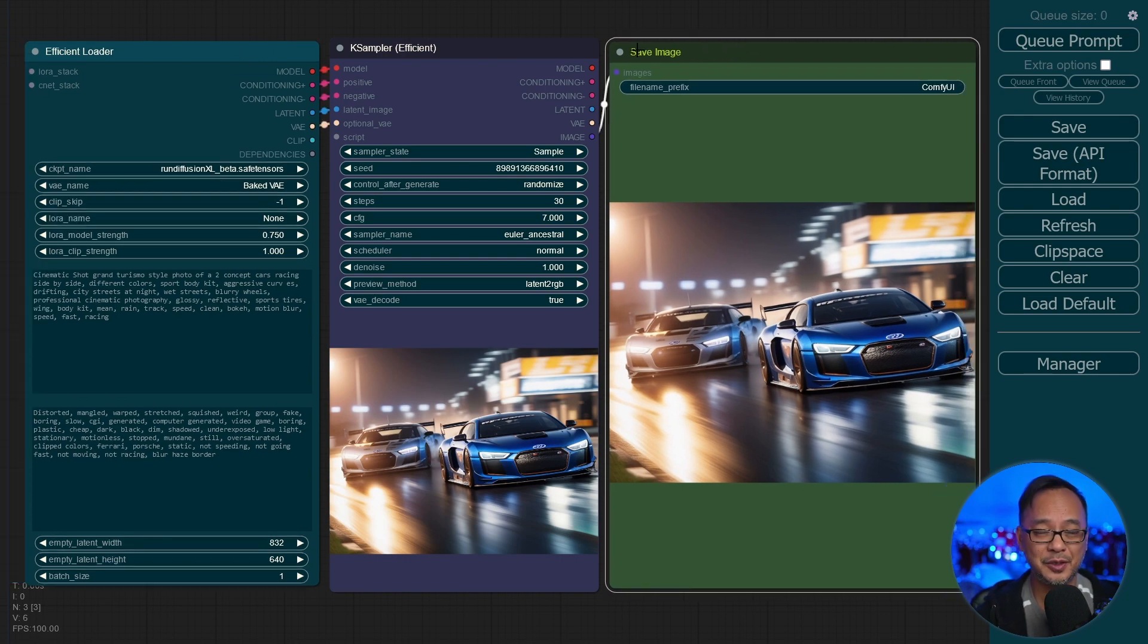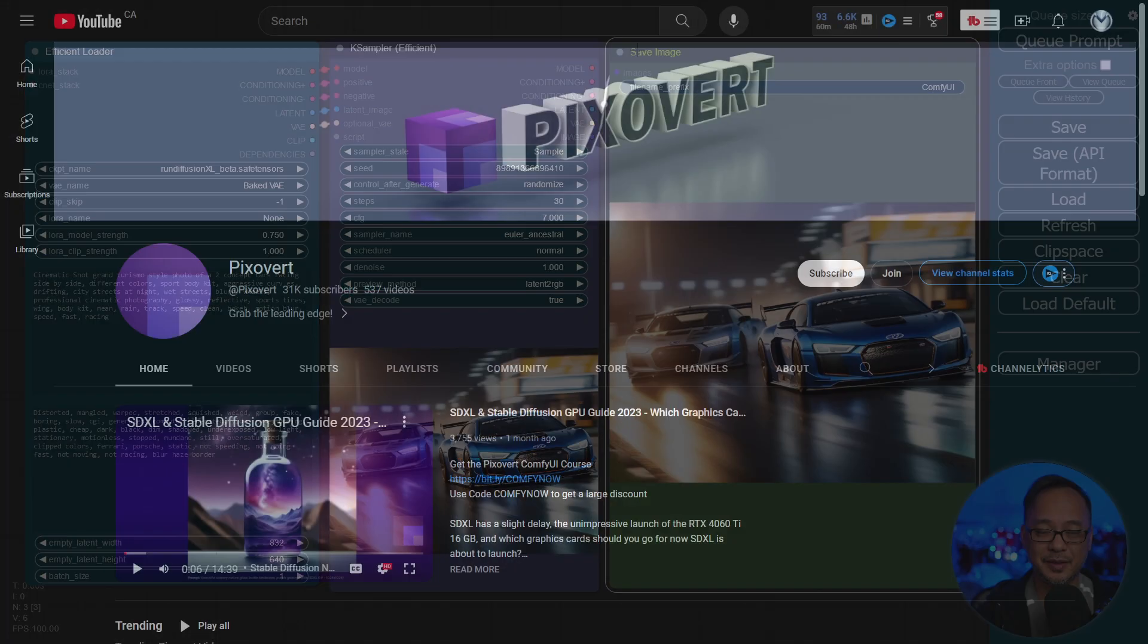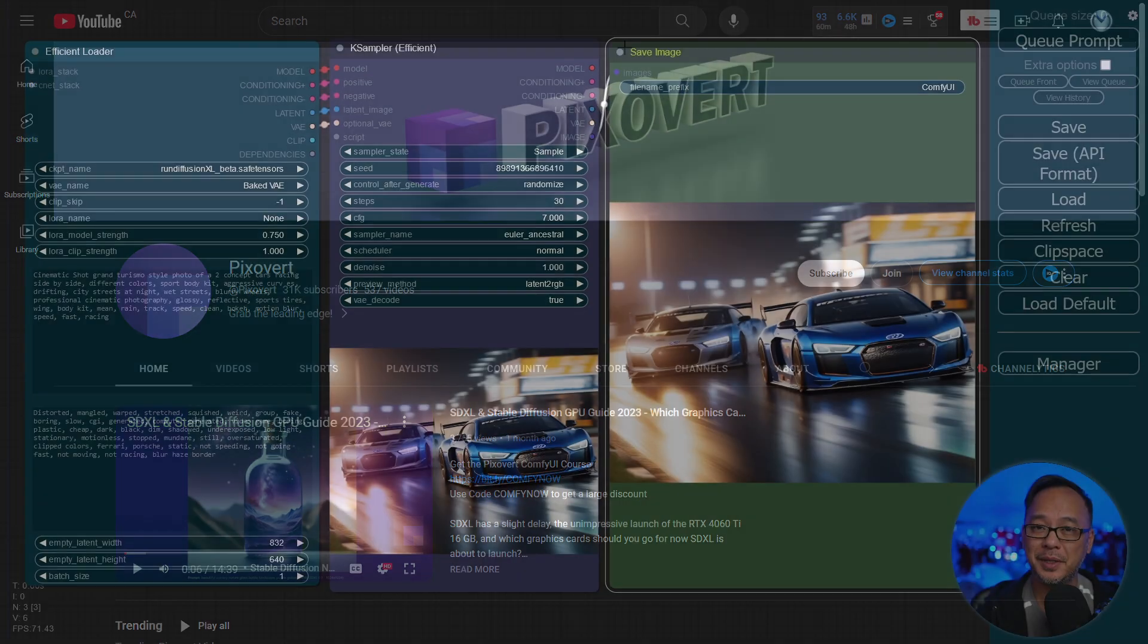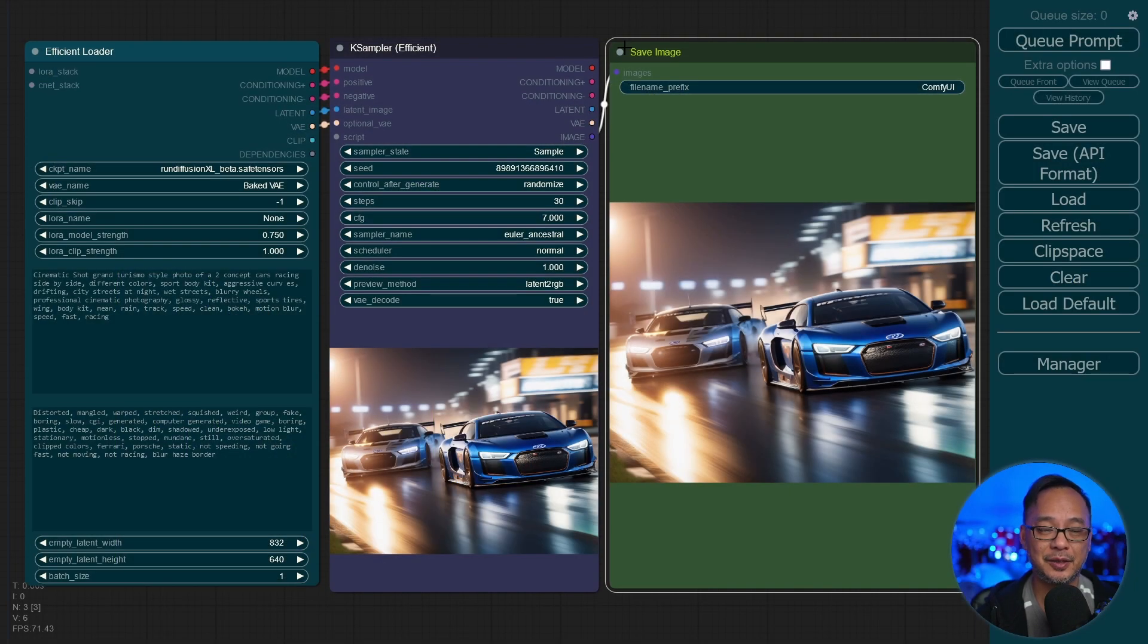For whatever reason, YouTube suggested a video to me by Pixelvert. Shout out to him. He has no clue who I am. But I immediately checked it out and loved this setup.